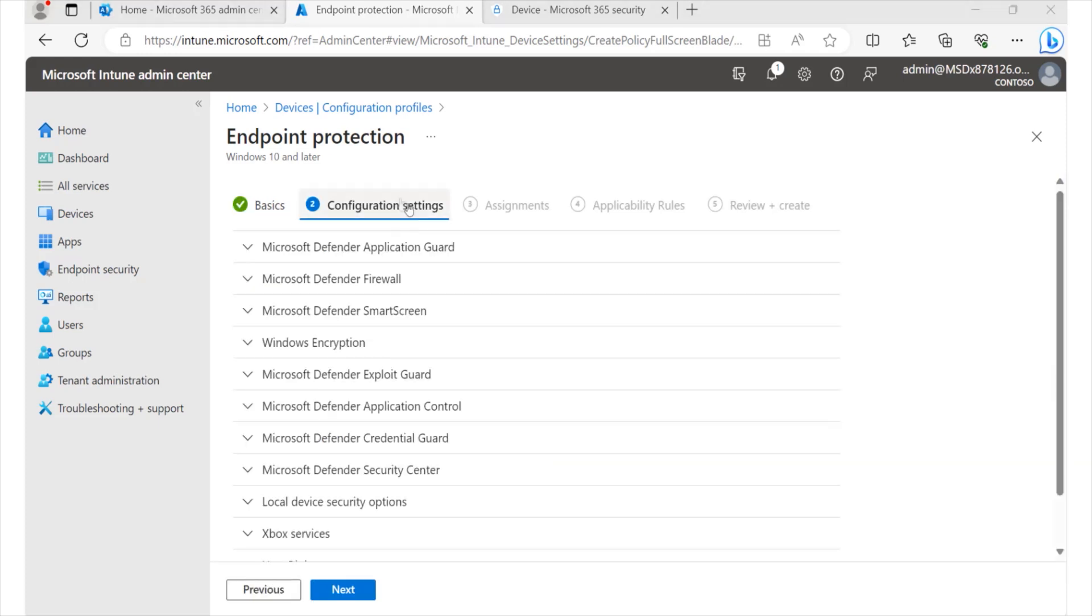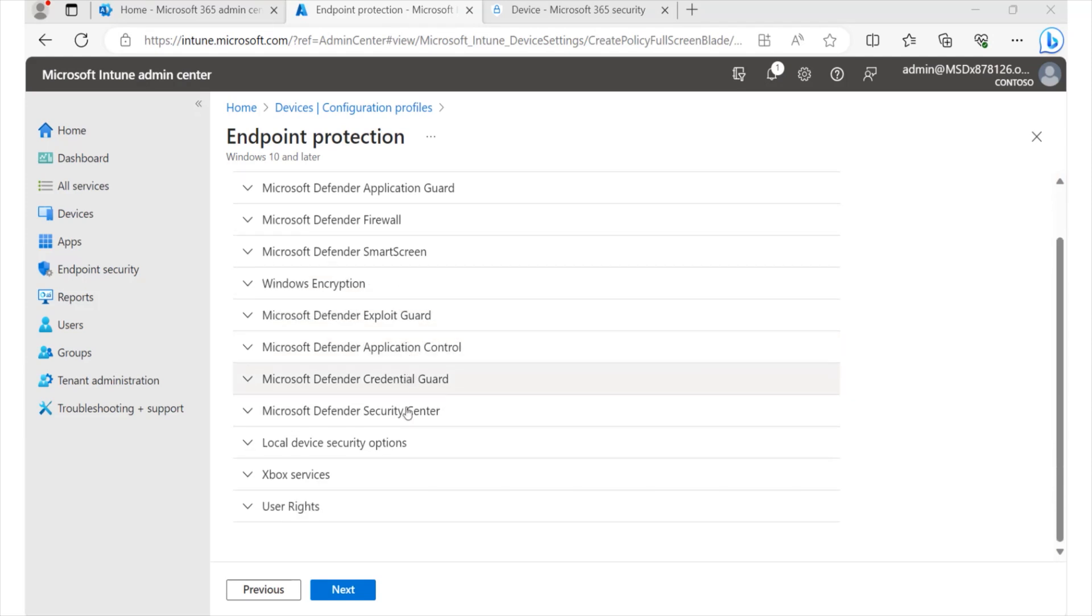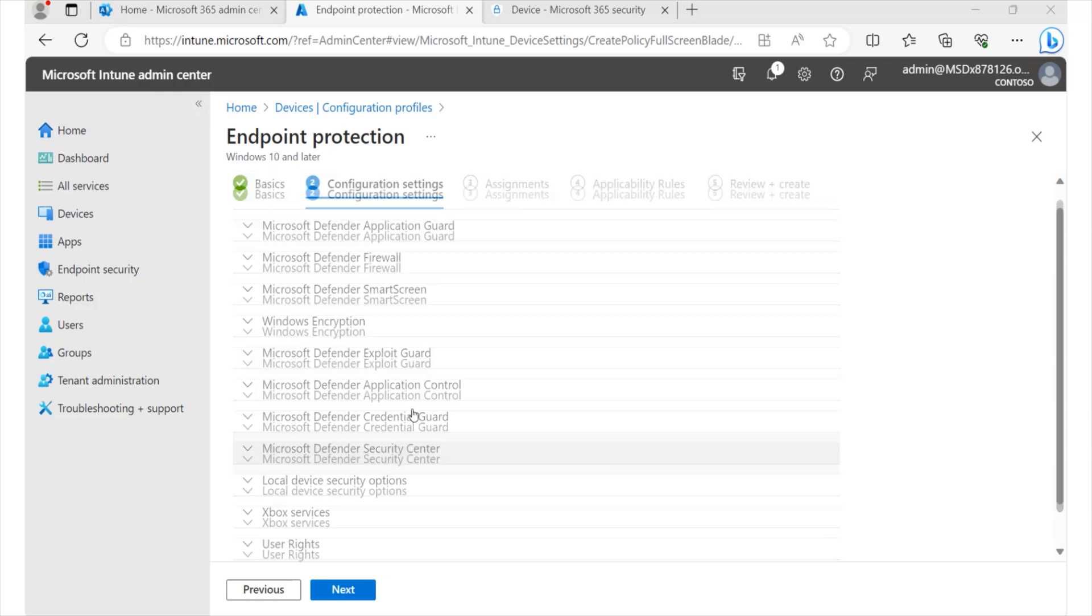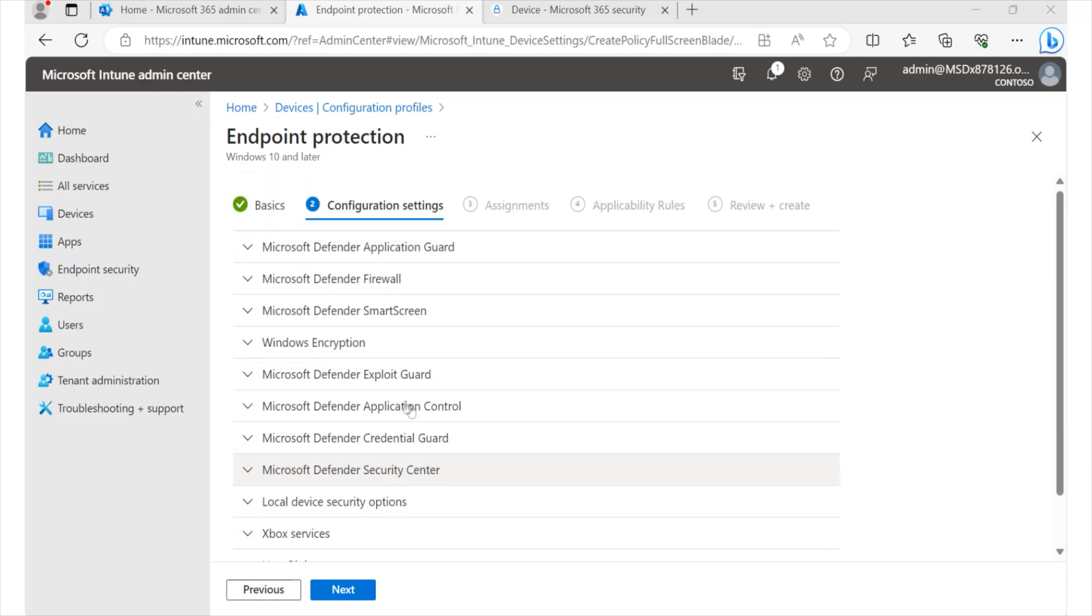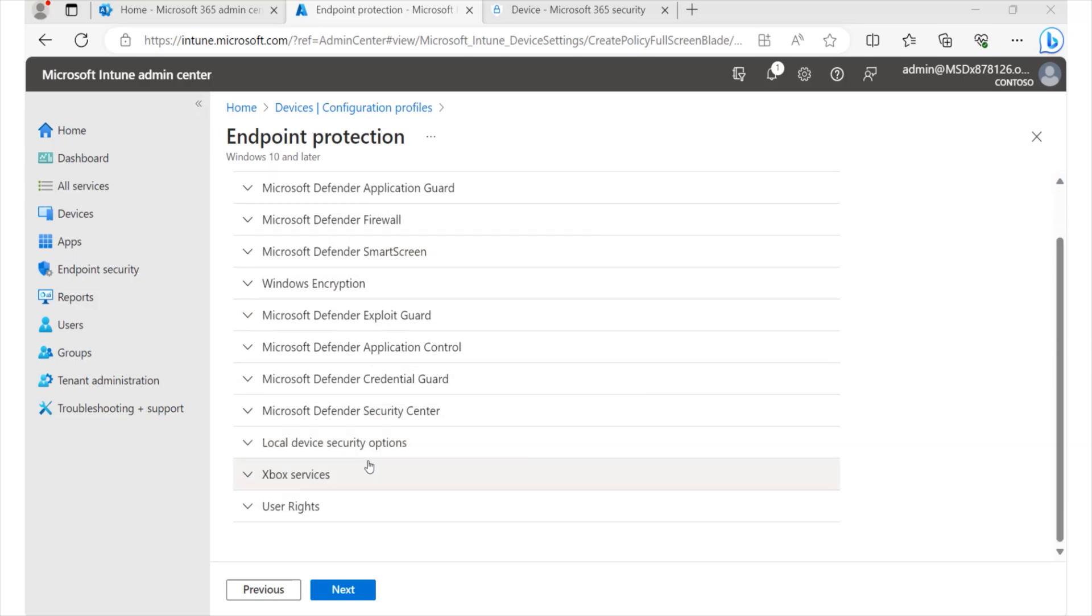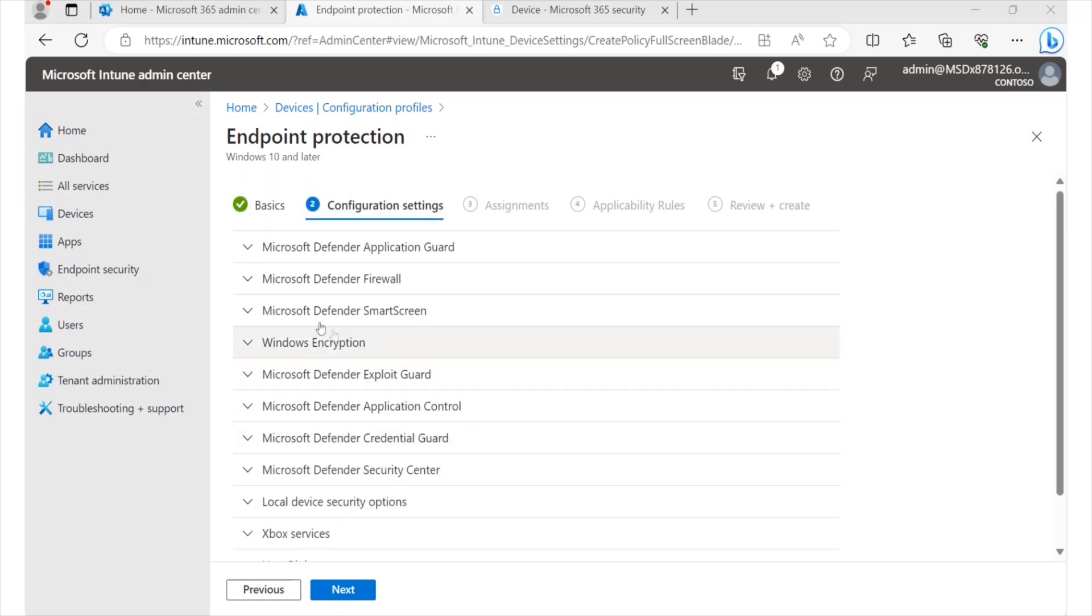this brings us into the configuration settings area. So here we can begin the various settings that we'd like to implement for different areas that we have within our environment, be it firewalls, or maybe you're interested in the SmartScreen features, or it's encryption using BitLocker, whatever it is that we simply want to configure is all here.